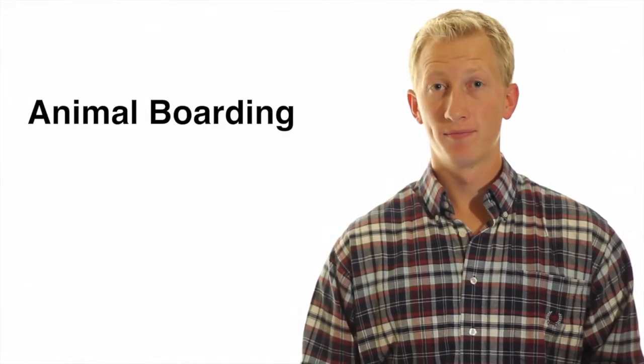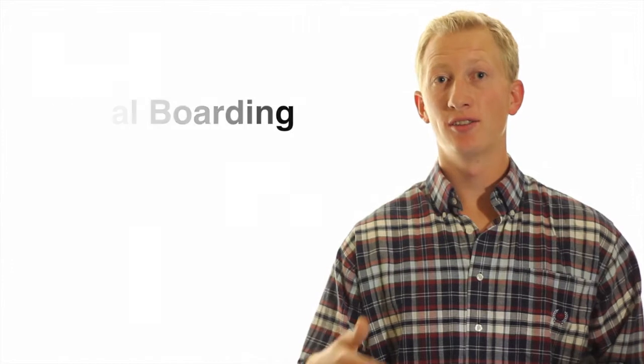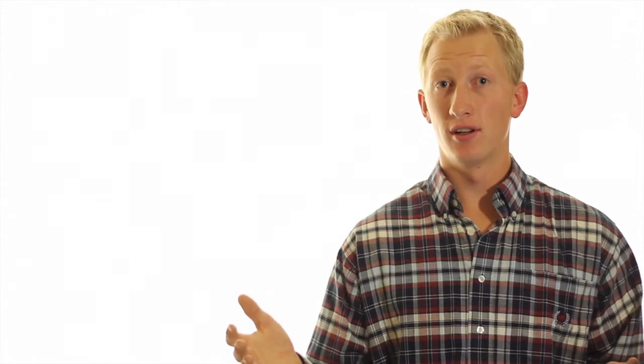Animal boarder. When people go out of town, stay out for a longer period of time, you can take care of their animals at your home. Bring them to your home, take care of them, feed them, water them, walk them. Do all the things that they would do, but just do it at your home.